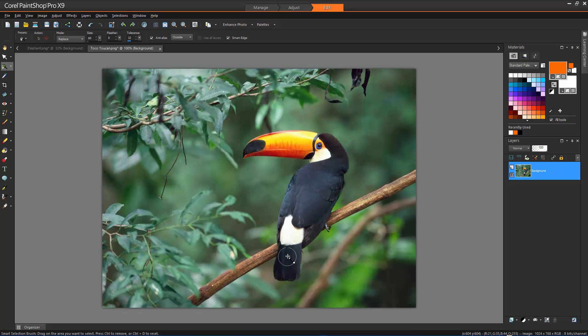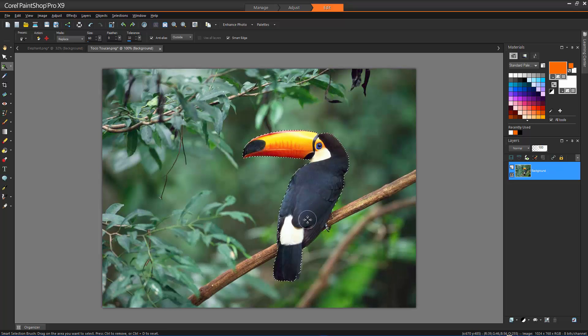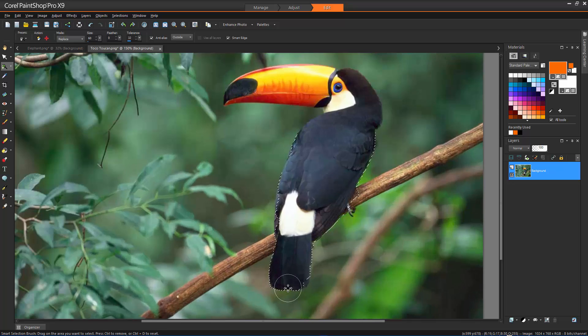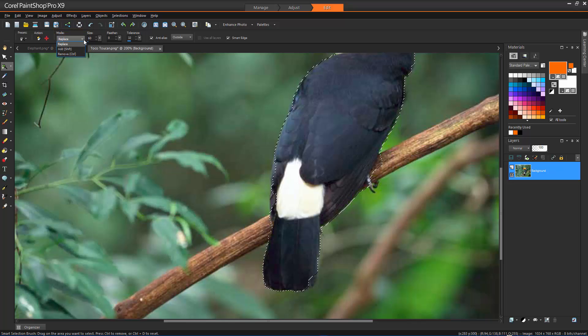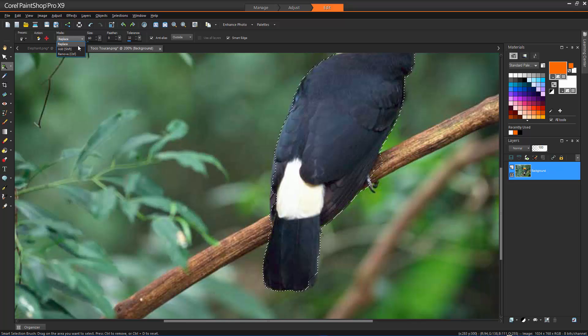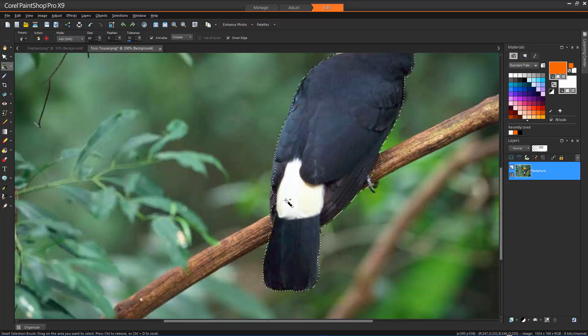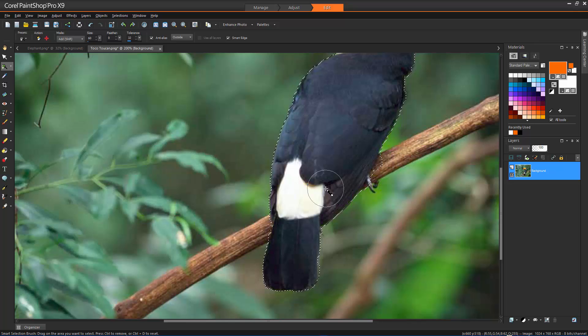In addition to the Magic Fill and Magic Move tools, the Smart Selection brush also allows us to adjust the following. Mode specifies whether to replace, add or remove an existing selection. Replace is the default setting. Add will allow you to expand the already selected area, and remove will remove parts of the selection.